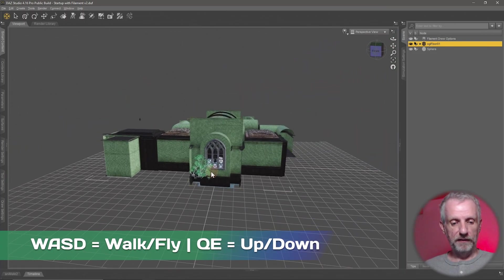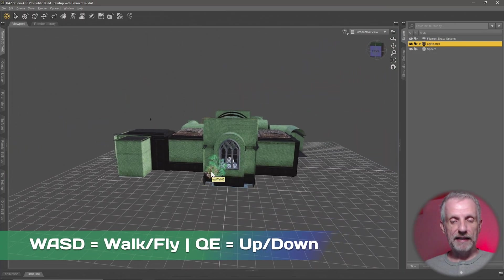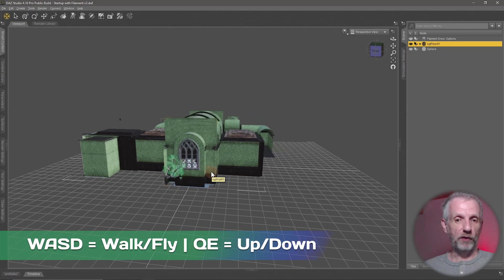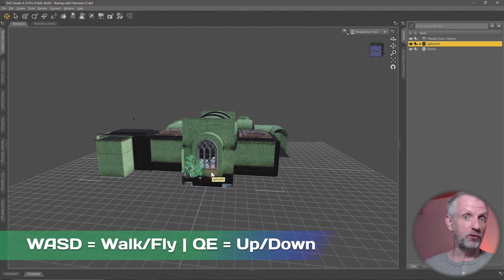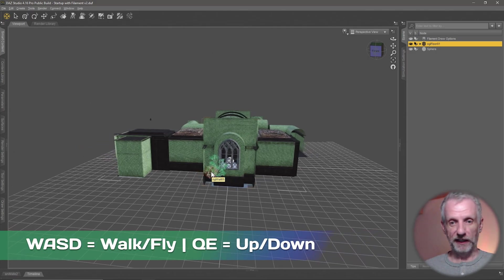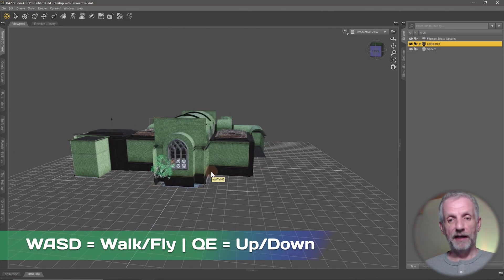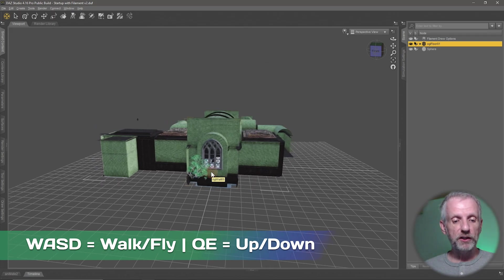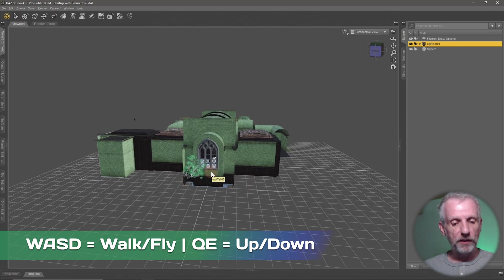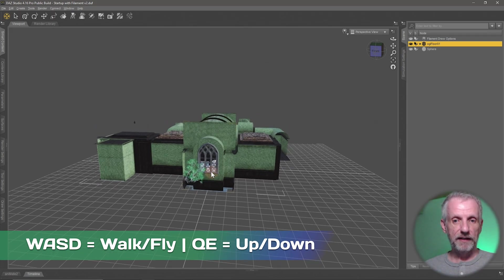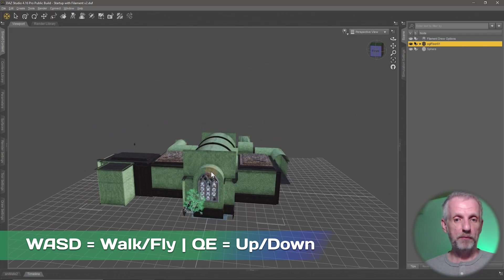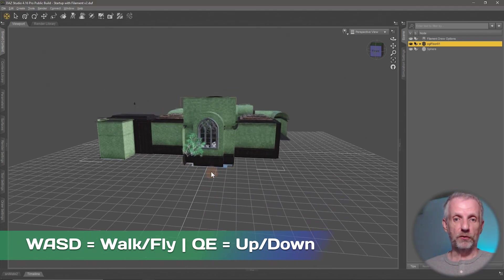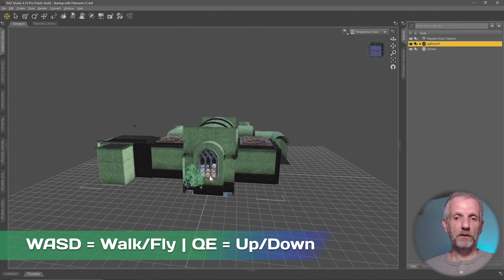And then we have another set of keys which are just above it, which are the Q and the E keys, and they make me go up or go down. So that lets me now go and basically fly through my sets, kind of a flying around mode.